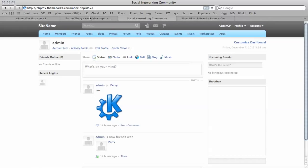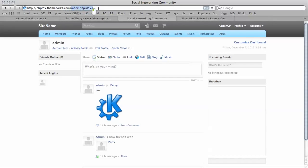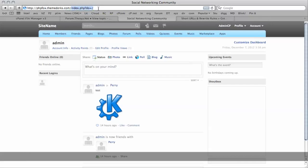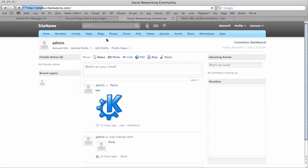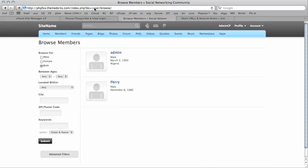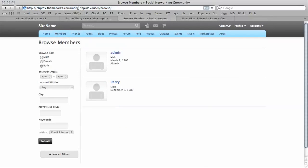By default, the URL phpfox.themedorks.com adds this portion to the end of the URL. The index.php can be a bit confusing to some people.